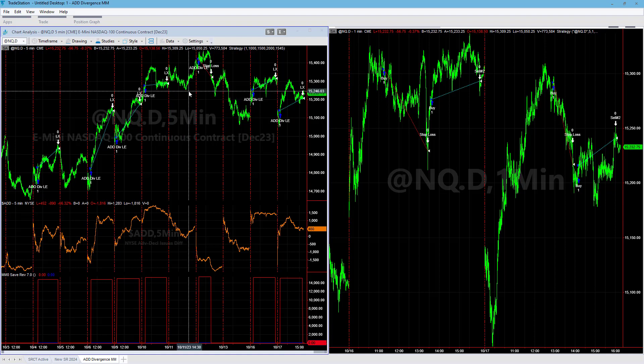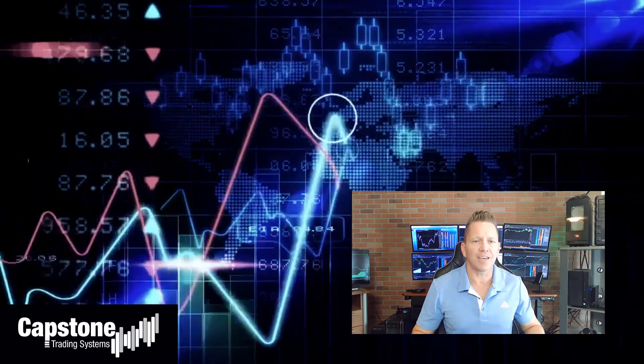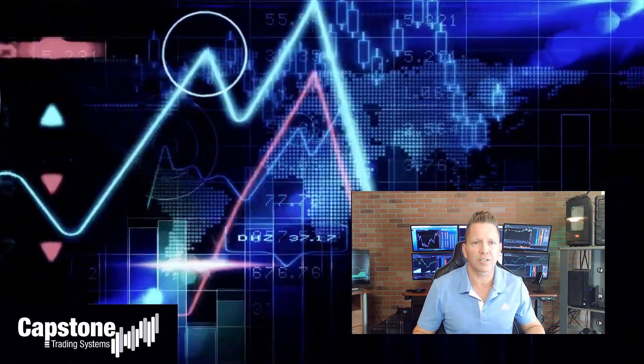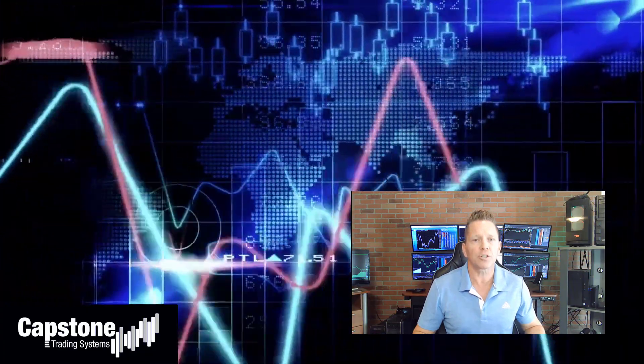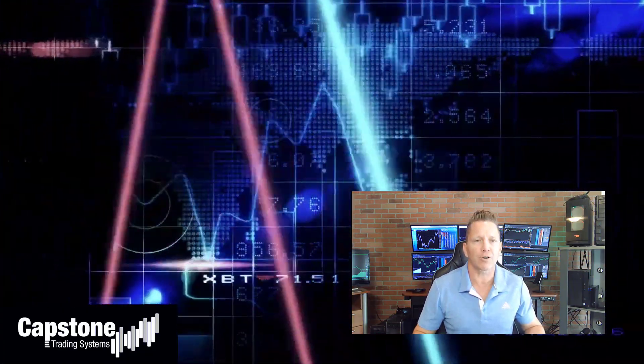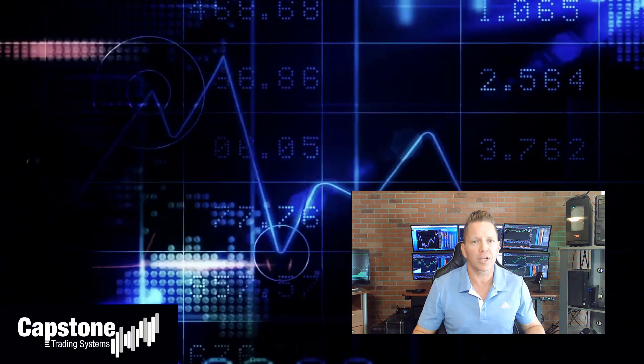Hey, David Bean here — welcome to Capstone Trading Systems' YouTube page. Be sure to subscribe to join our community of algorithmic traders. We are real money traders; we share our winning streaks and our losing streaks, as well as market updates, strategies, and coding tips.